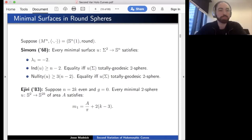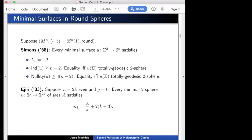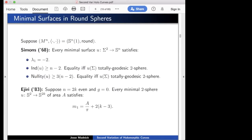Question: Ejiri used holomorphic data, but S^{2k} doesn't have a complex structure—how do you get a complex structure on the normal bundle?